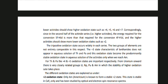The tri-positive oxidation state occurs widely in each series, but the two groups of elements are not entirely comparable. The +3 state characteristic of lanthanides does not appear in aqueous solution of Th and Pa, and this oxidation state becomes the predominantly stable oxidation state in aqueous solution of the actinides only when we reach Am. For Th and Pa, the +4 and +5 oxidation states are important respectively. From uranium onwards, there is a very closely related group U, Np, Pu and Am in which stability of higher oxidation states takes place.